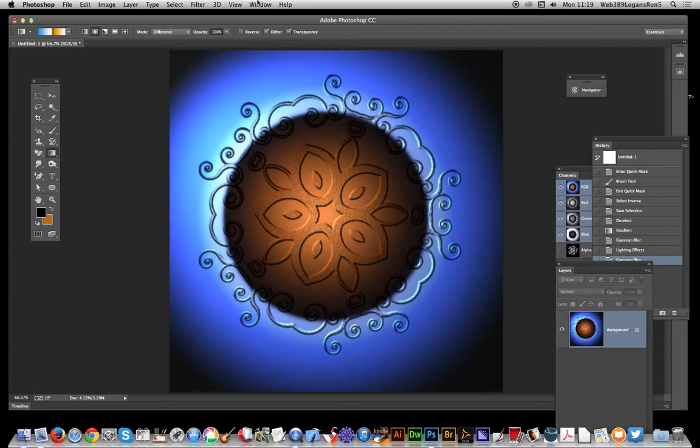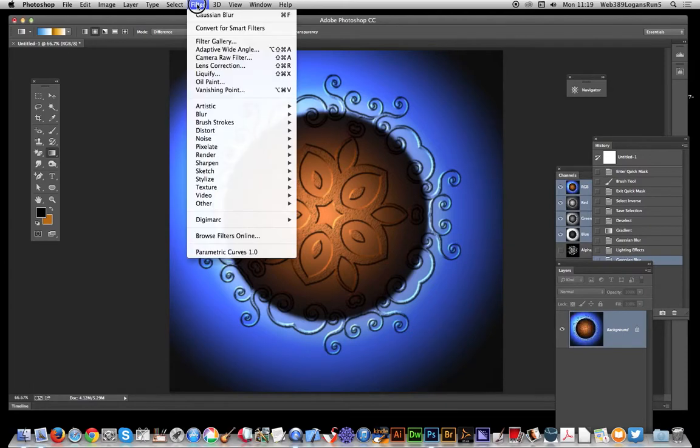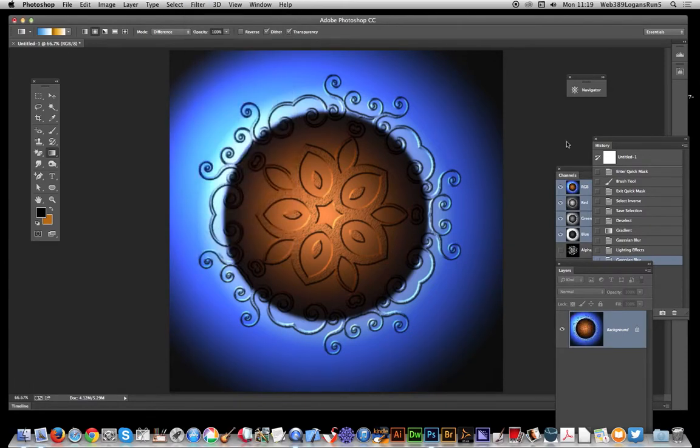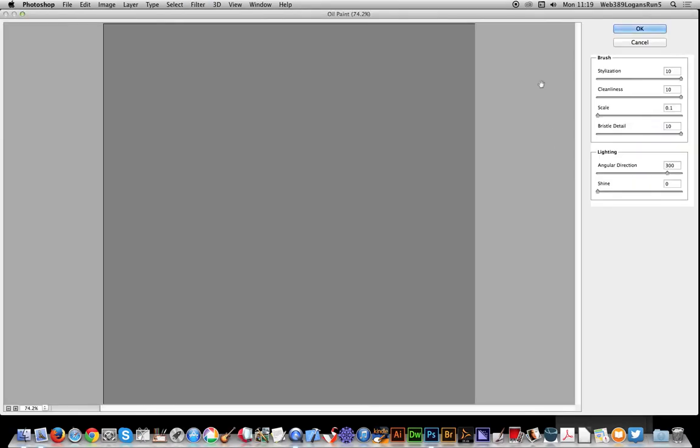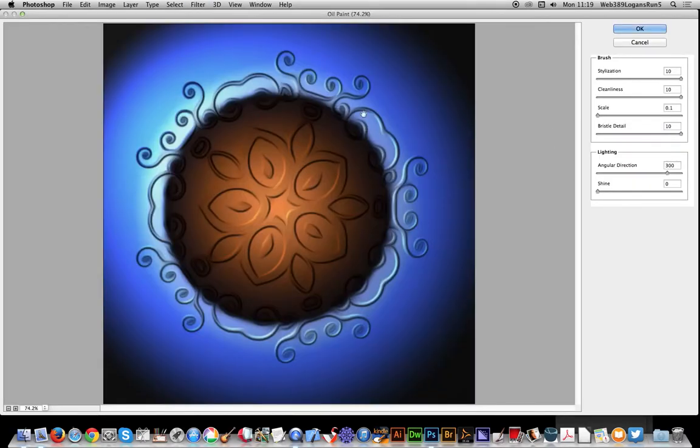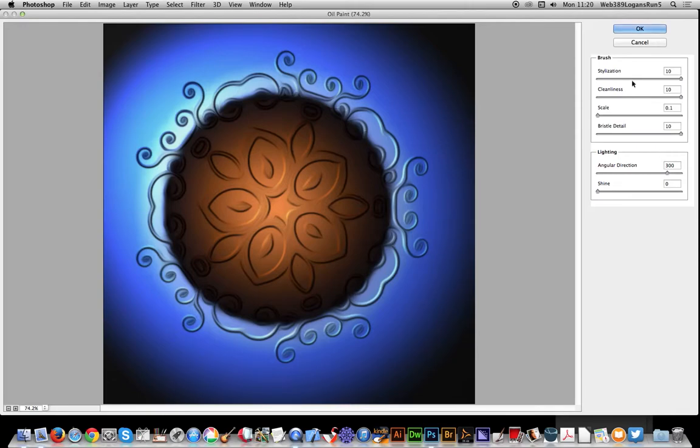Click OK at that point and I'm also going to add a slight oil paint option as well. There's oil paint and it gives it a sort of nice swirly, curly sort of design just by going for stylization. Just set all those to max, scale doesn't matter about that, and shine add to zero.